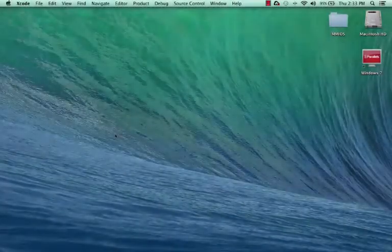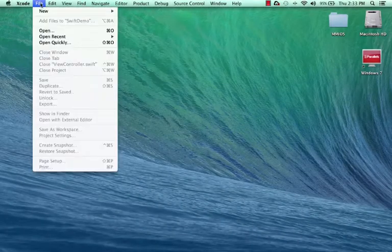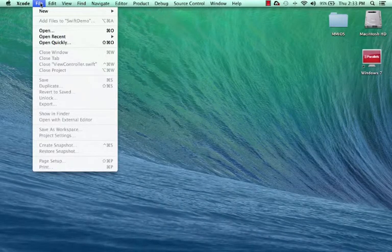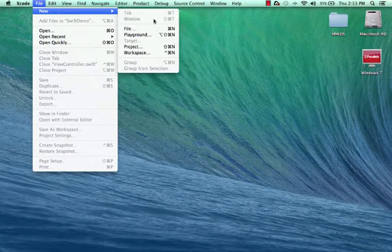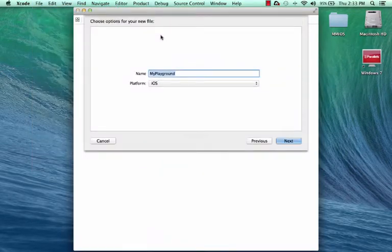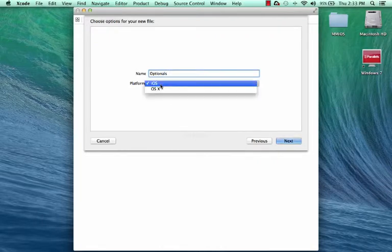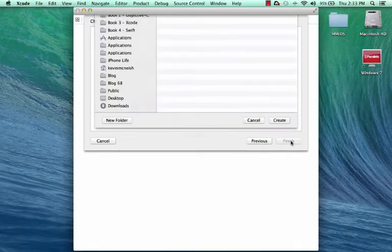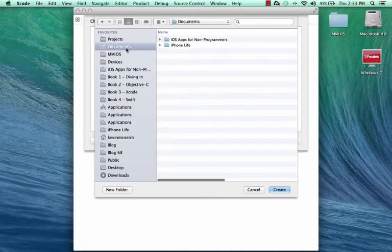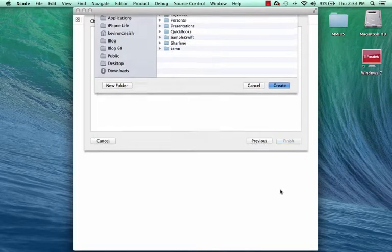We're going to create a playground that will let us try some code out. So from the Xcode menu, I select File, New, Playground. And I'm going to call this playground Optionals. And I can see my platform is set to iOS, I click Next, and I'm going to store it in my Documents folder, and click Create.